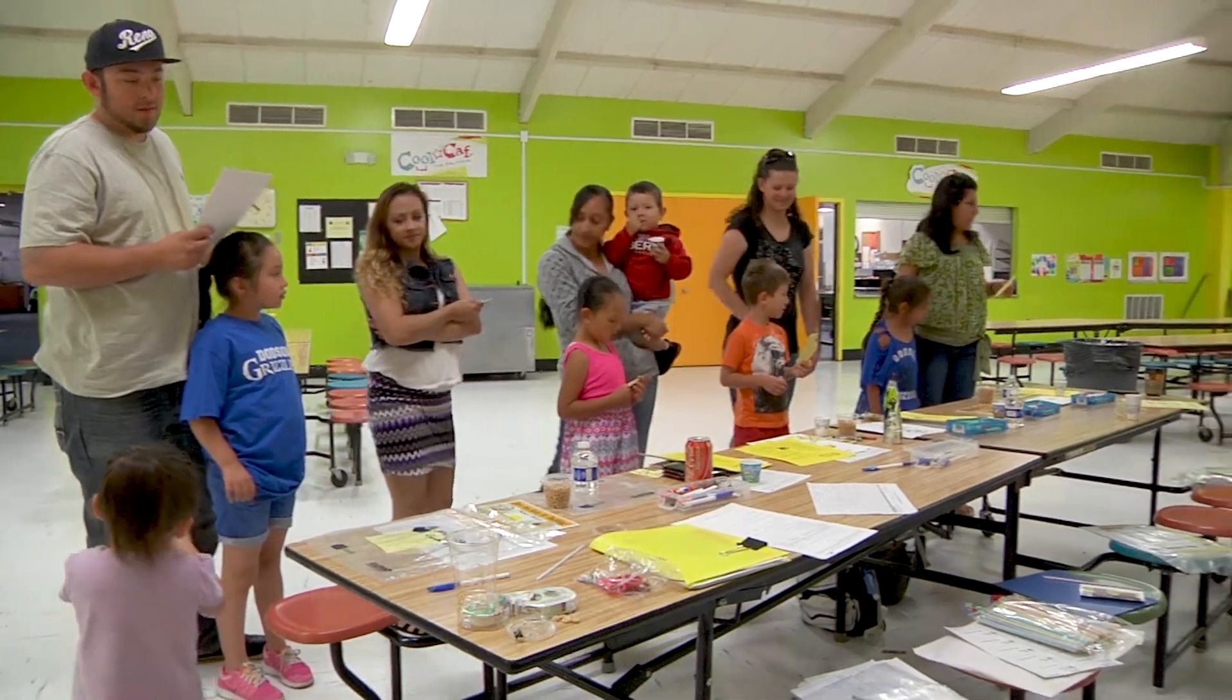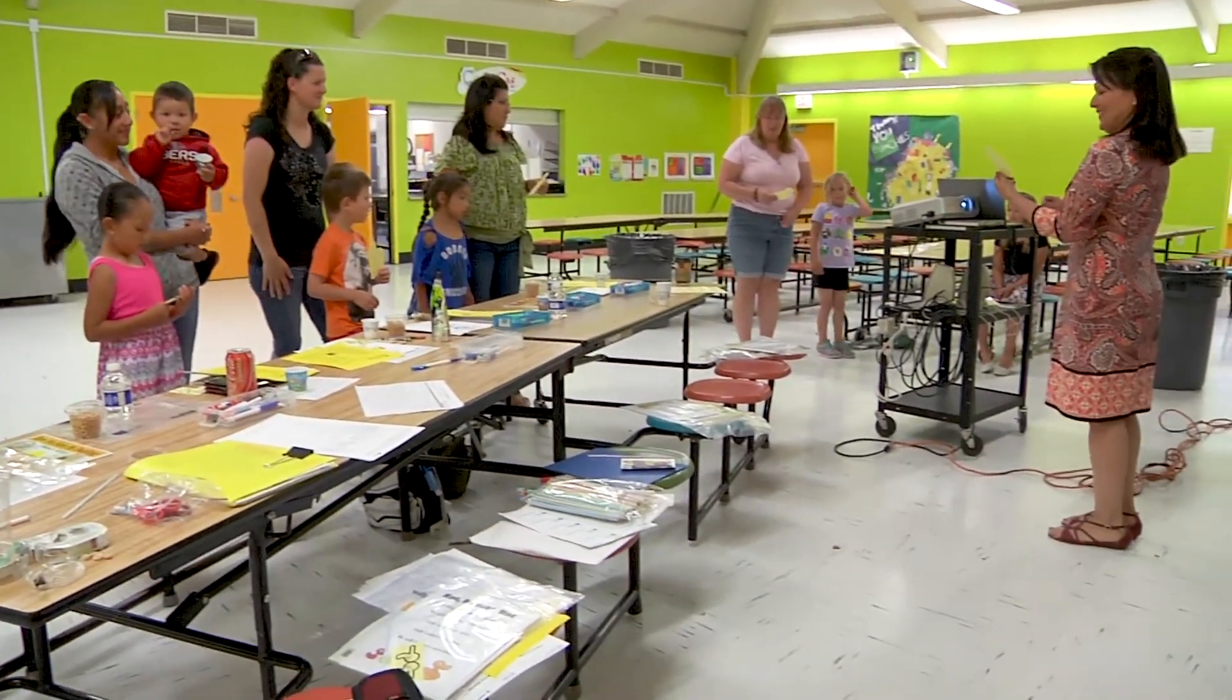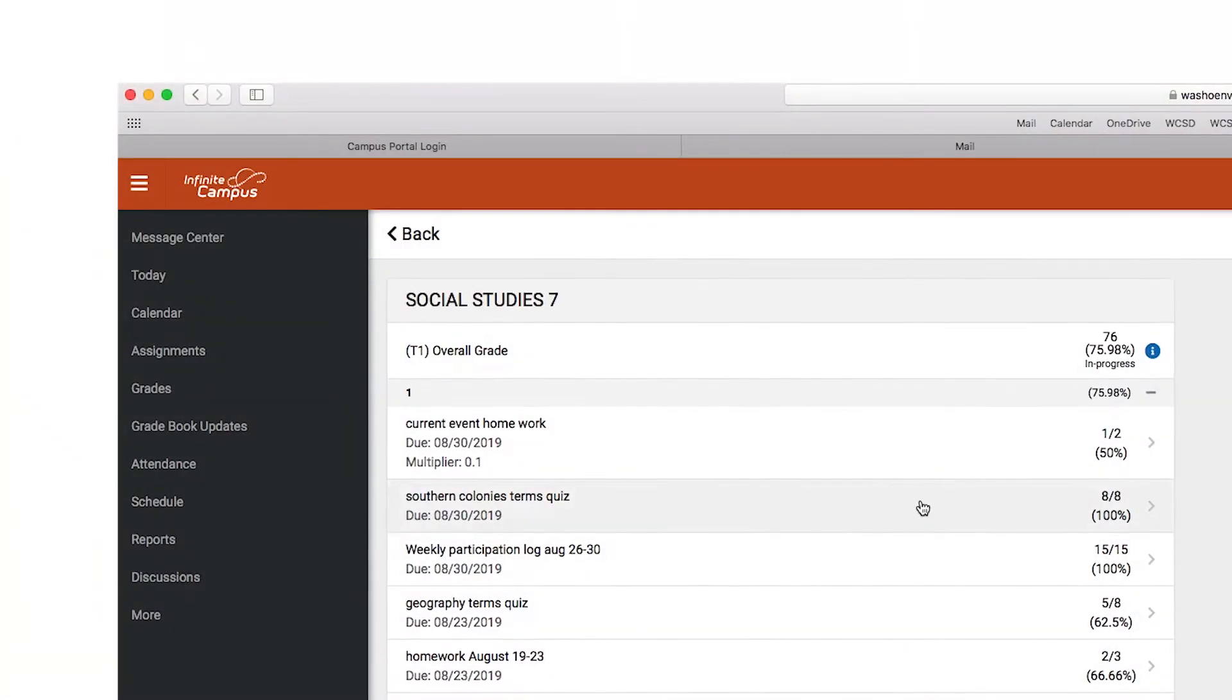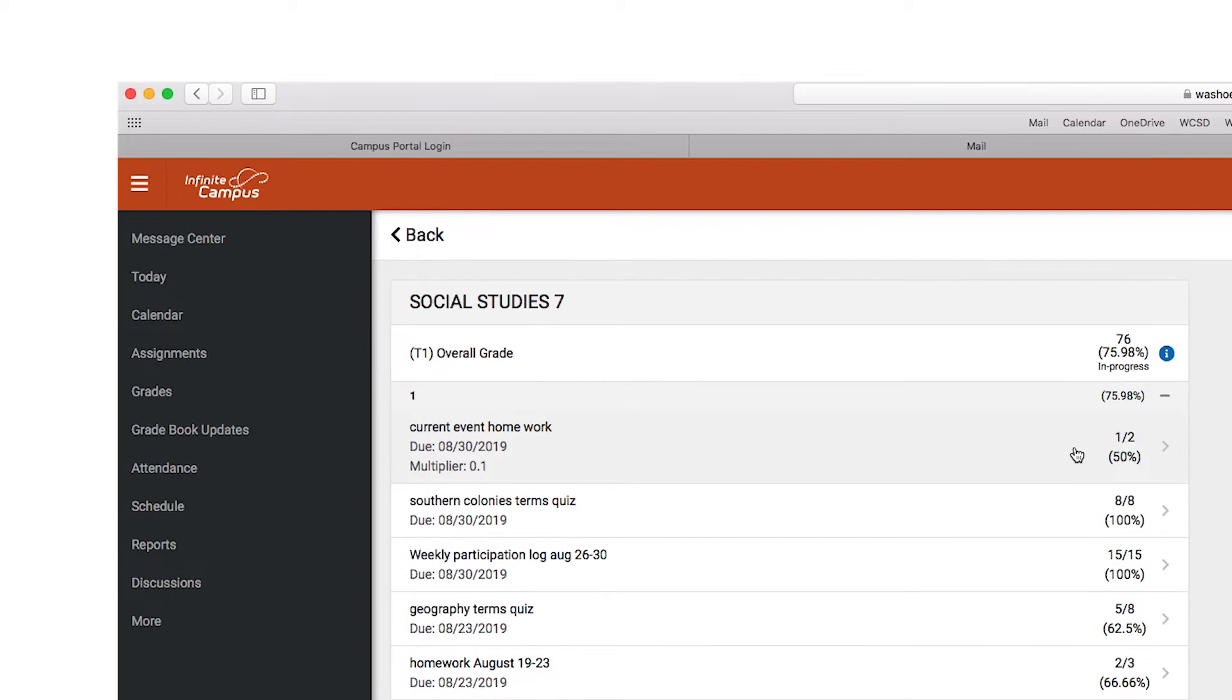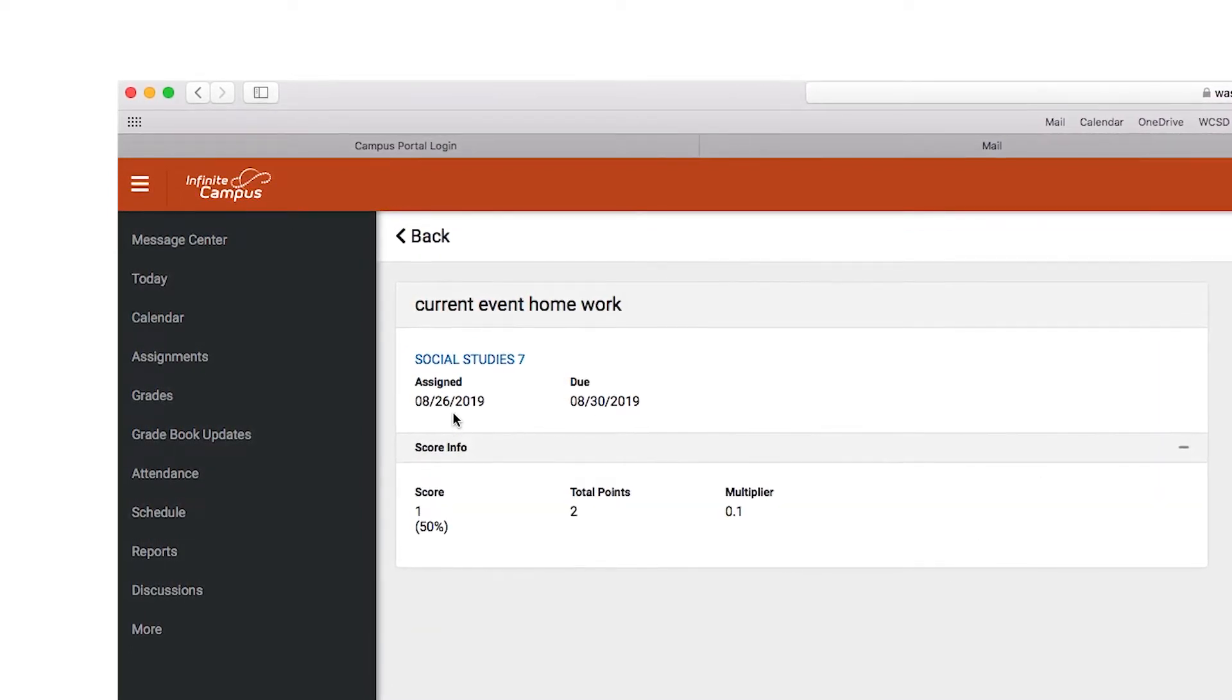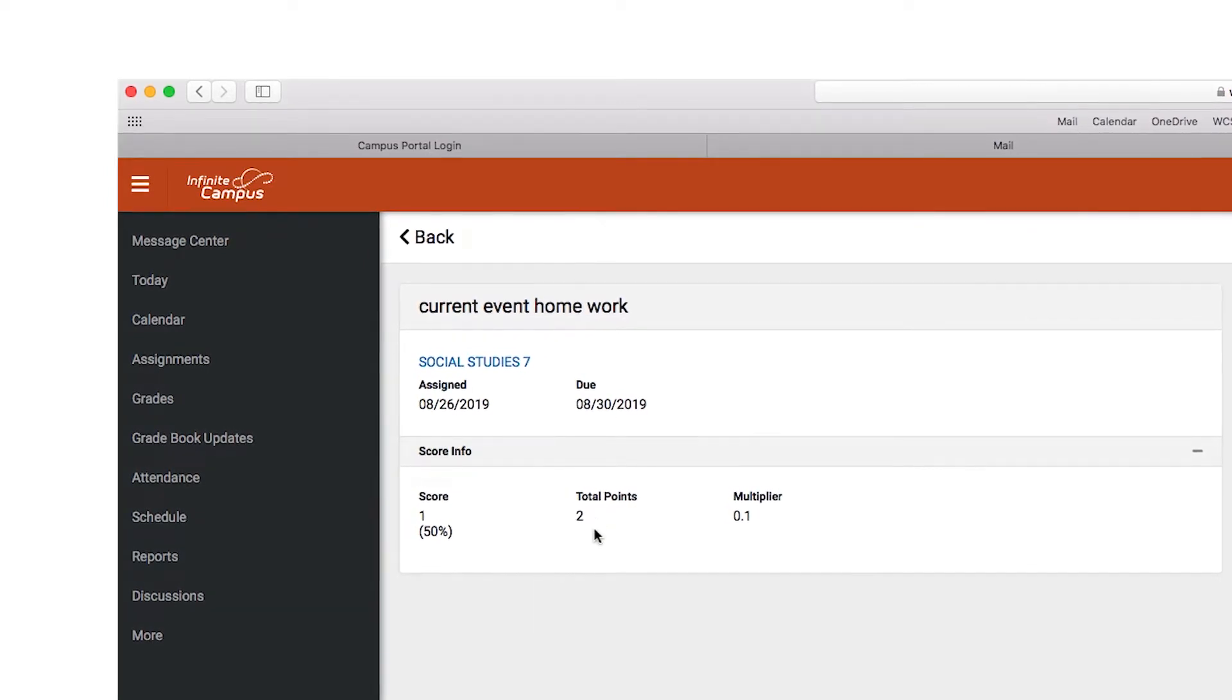Research shows that when families and schools build relationships, students improve at school. The Parent Portal is a great tool to help older kids keep track of their assignments and responsibilities while fostering relationships with their families and teachers.